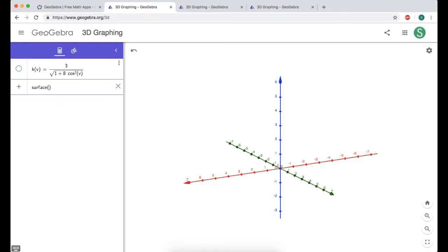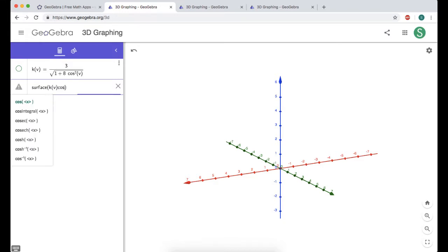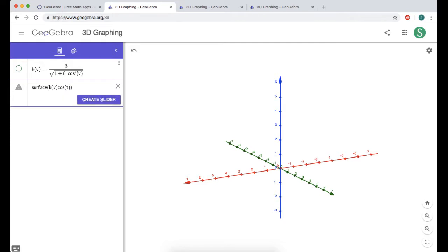I need to enter what x is equal to. In spherical, x equals rho times cosine theta times sine phi. So rho for me is k of v, then cosine of theta — I always use t for theta — and then sine of phi, which is v.